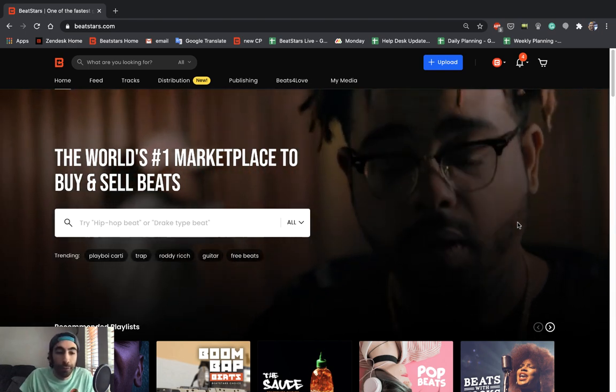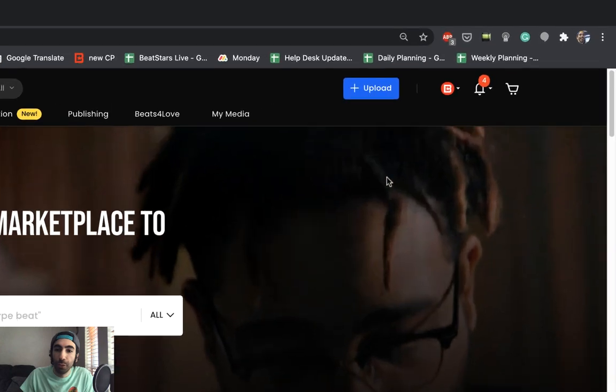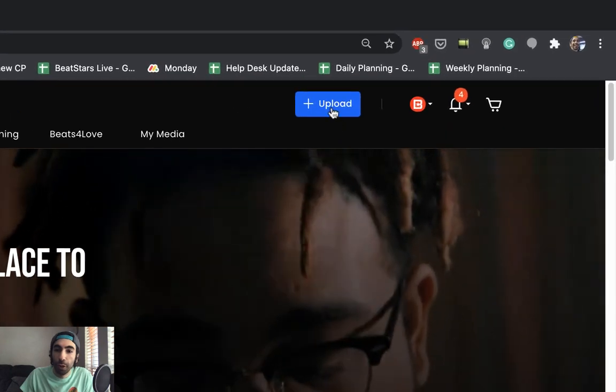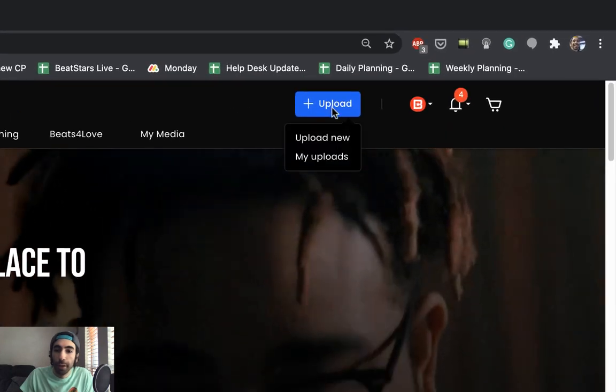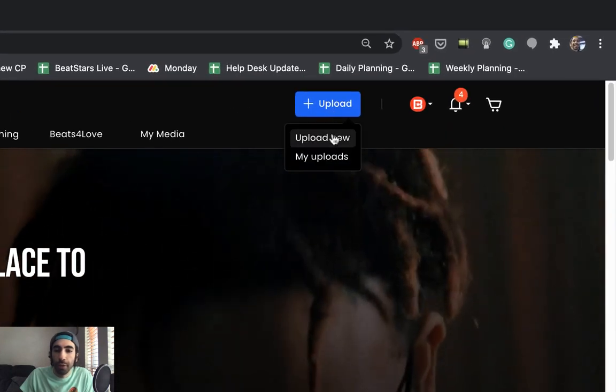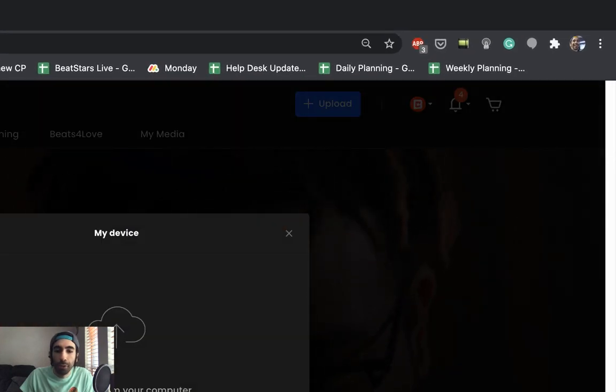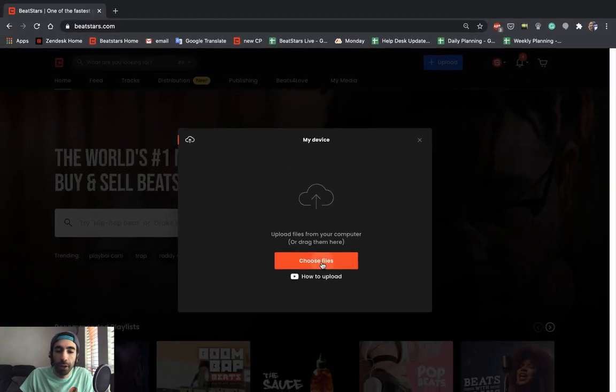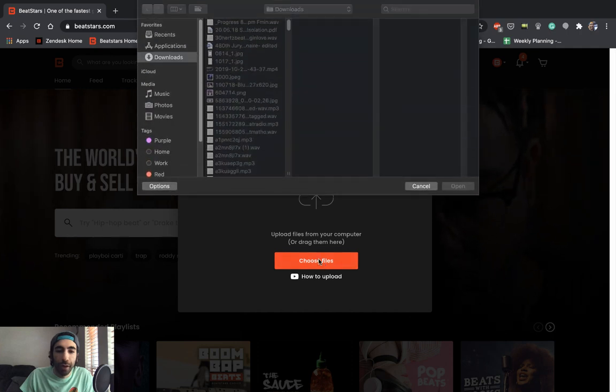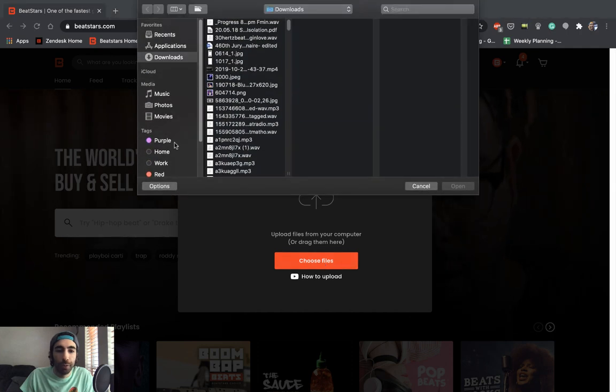Alright, from the homepage the first thing you're going to want to do is go to this blue upload button. Click it and press upload new.